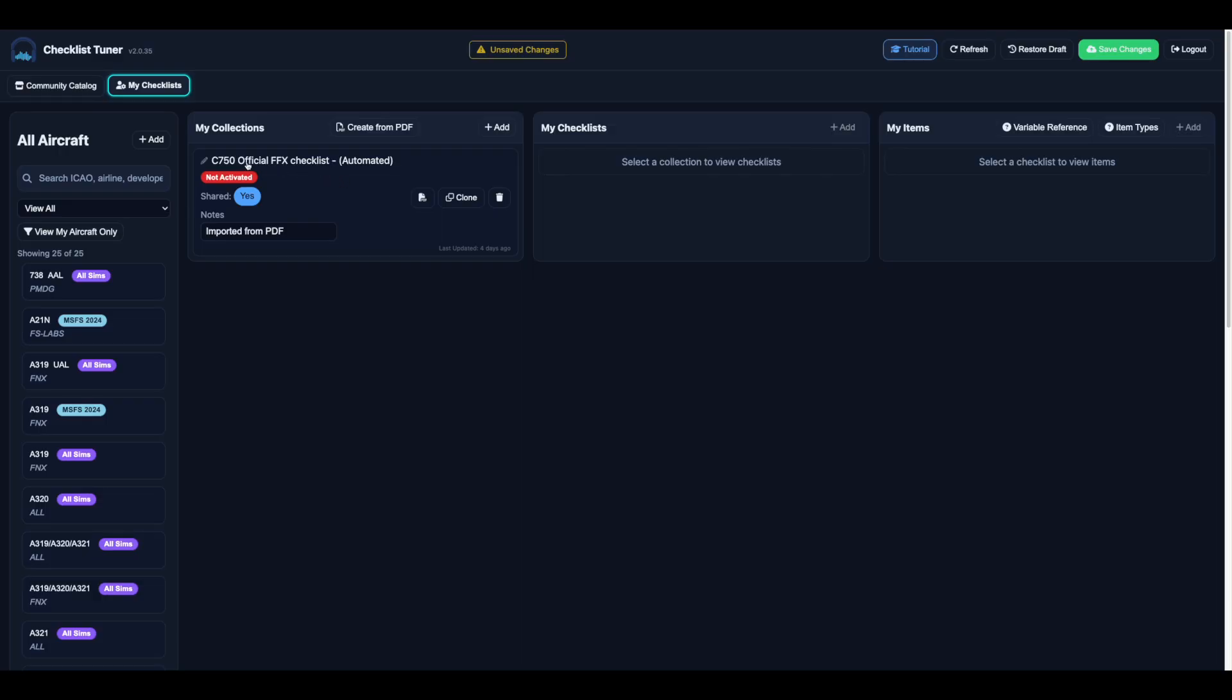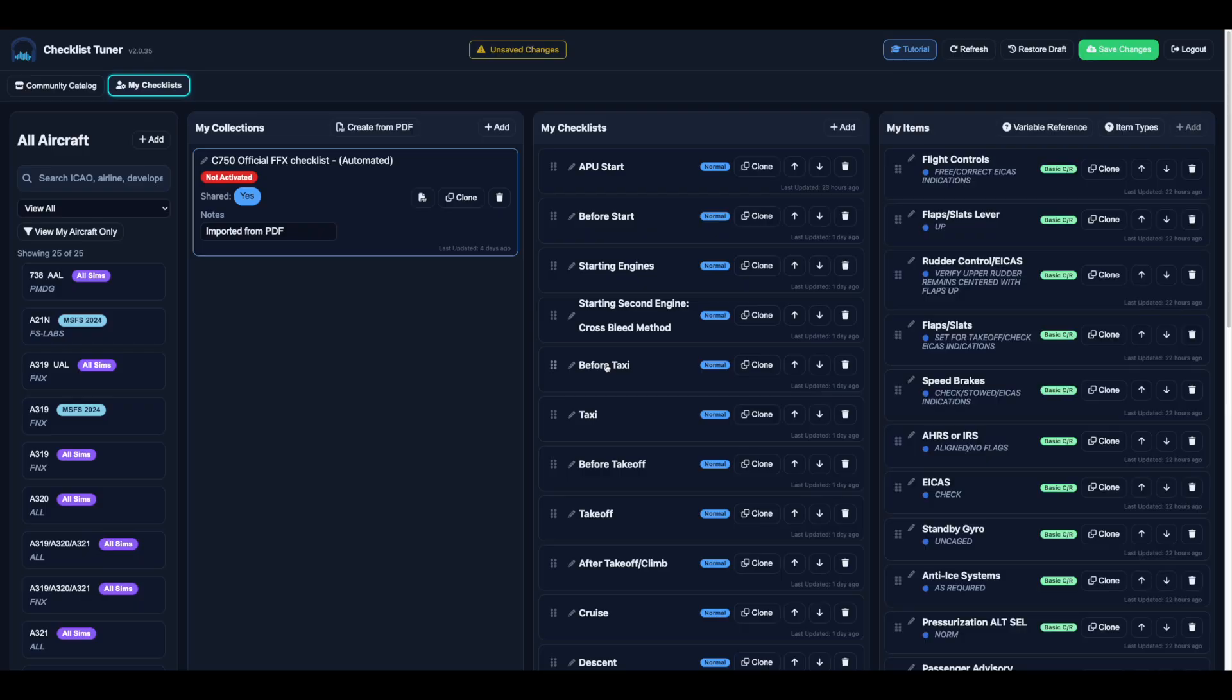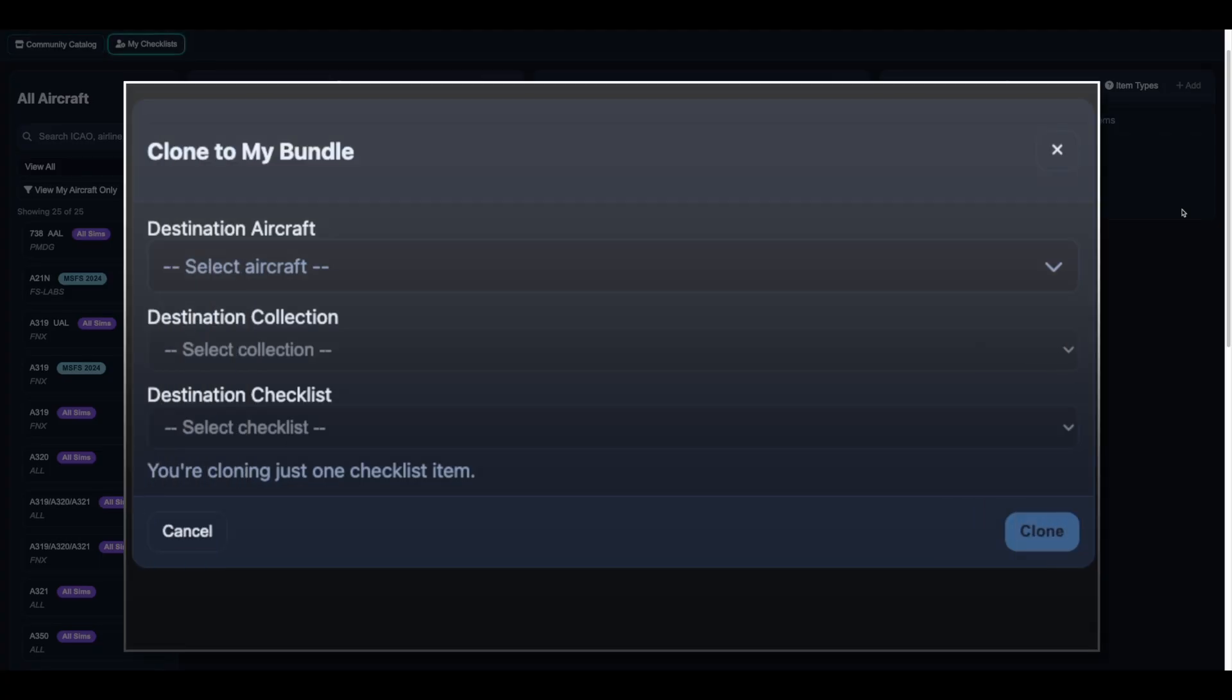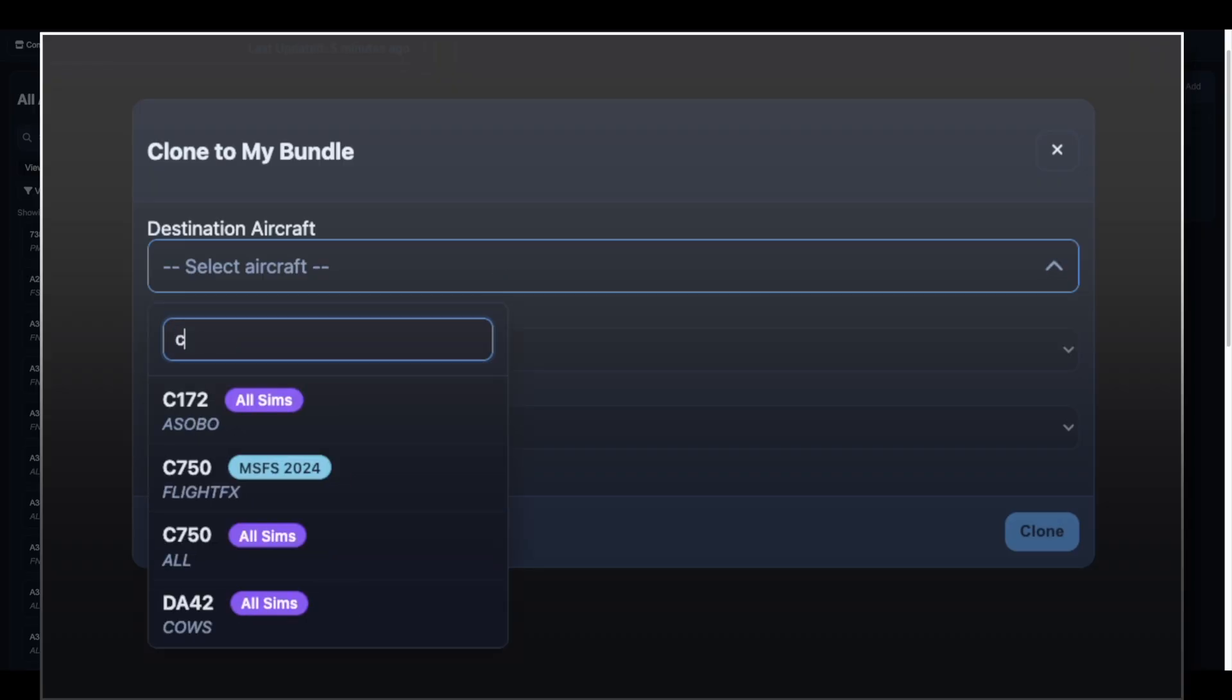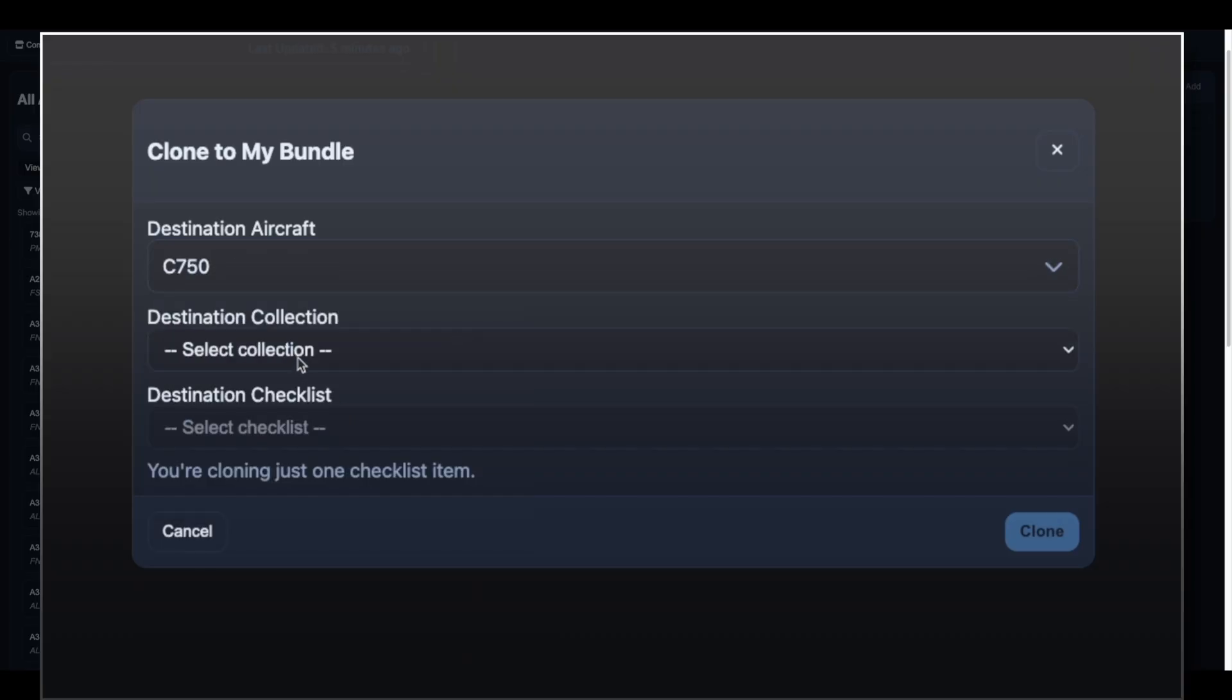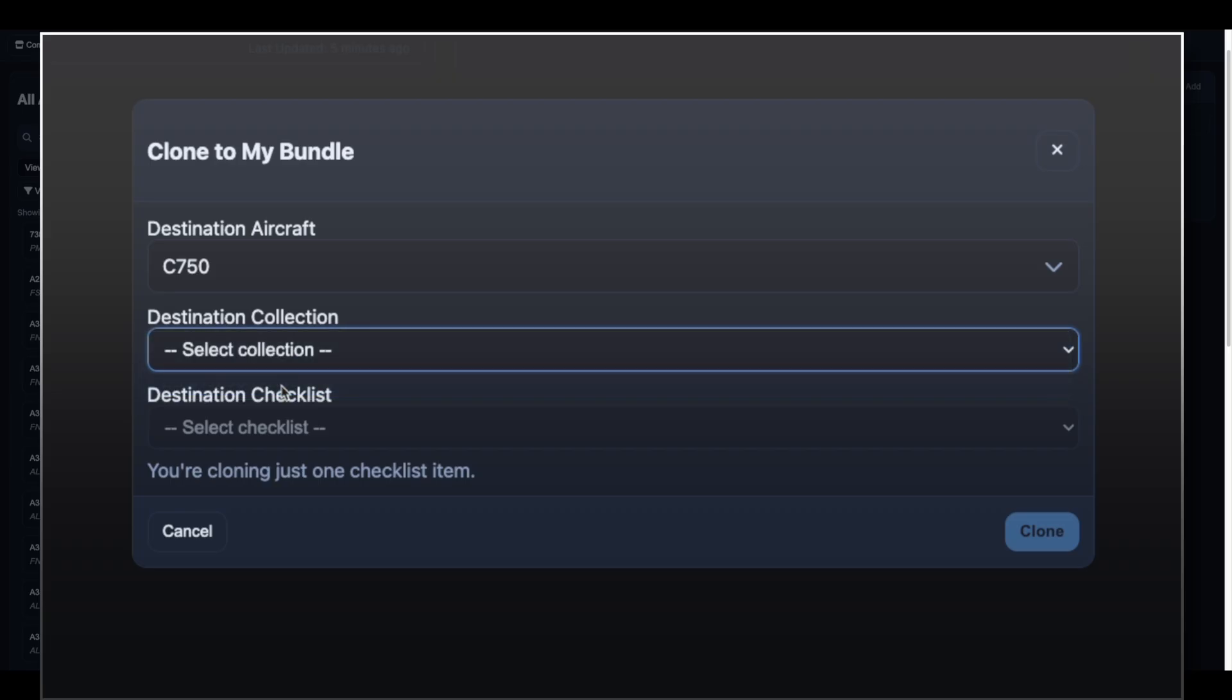From there, review and edit the checklists, update item types, add variables, and tailor it to your needs. You can also clone at smaller levels, copying a single checklist into one of your own collections or even an individual checklist item.